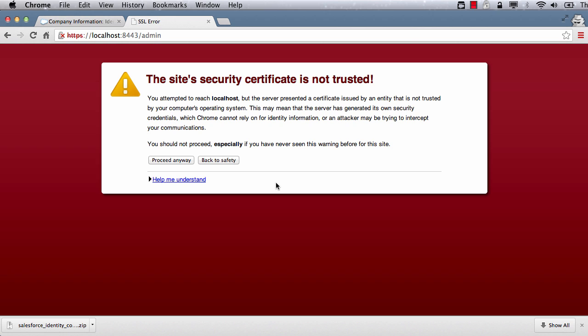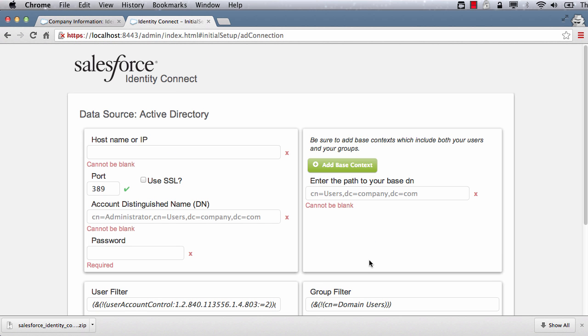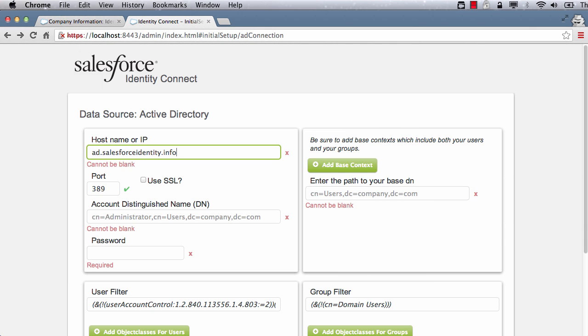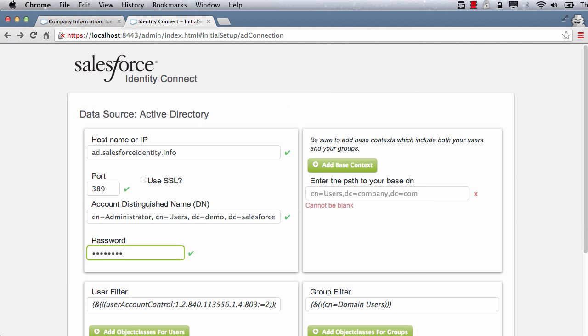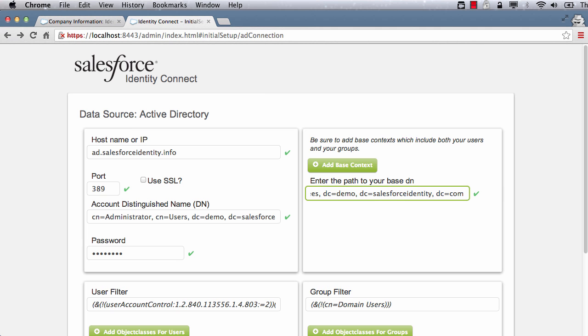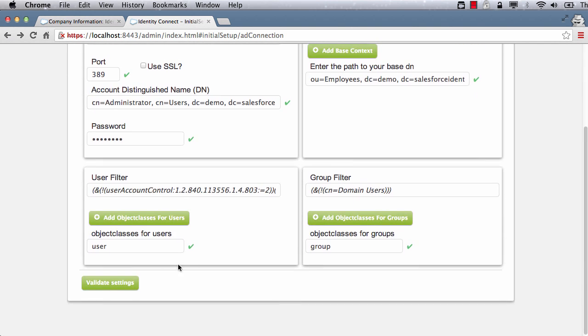Next step is to configure Identity Connect. Open up a browser and navigate to localhost port 8443.admin. Enter active directory connection information such as host, port, administrator DN, and password. Then enter the base context DN. All users under this base context will be used by Identity Connect to authenticate and synchronize users. Ensure that you also include a base context containing AD group whose members are authorized to administer this console. Click Validate Settings.